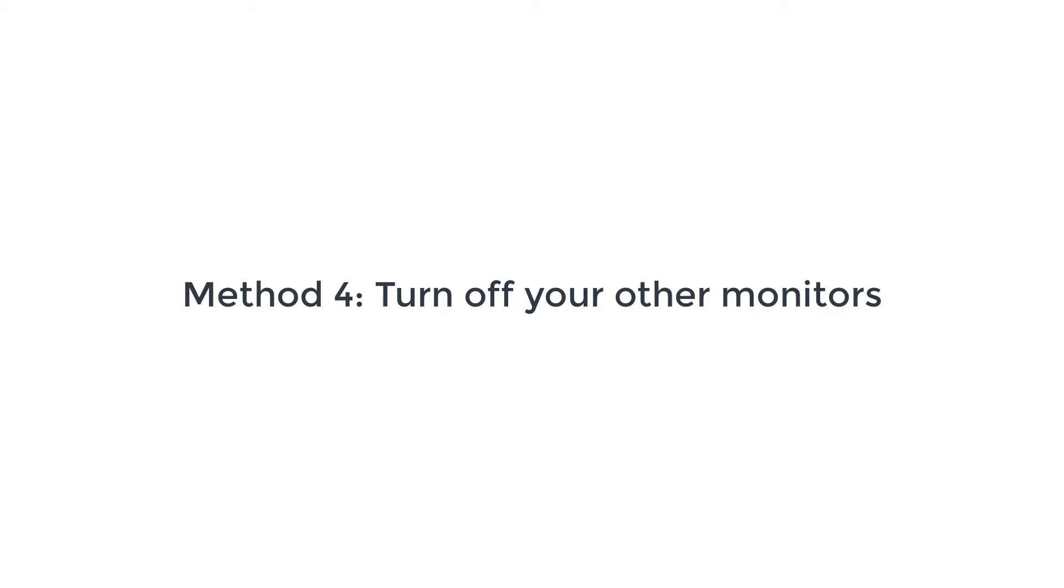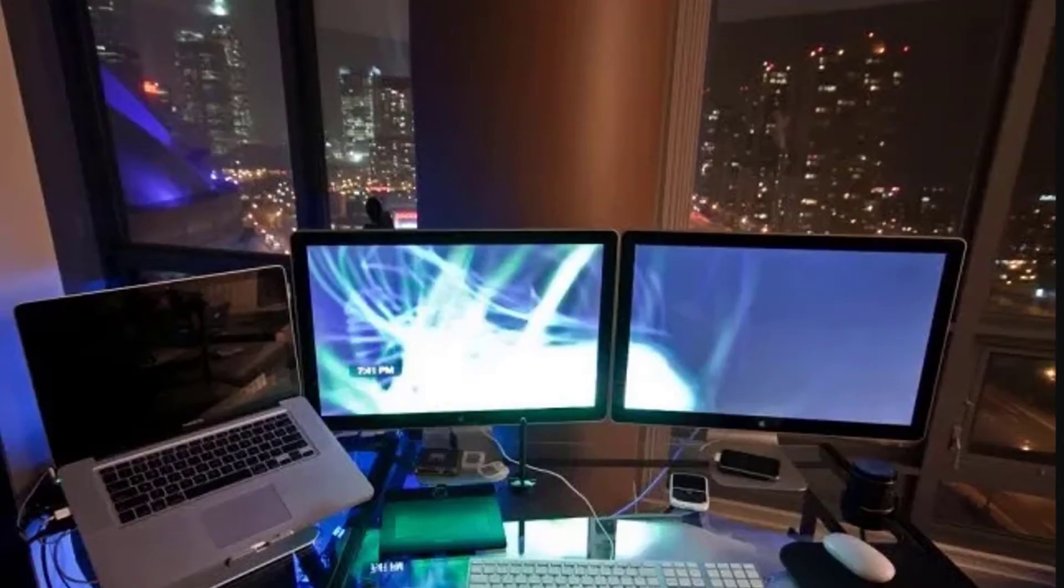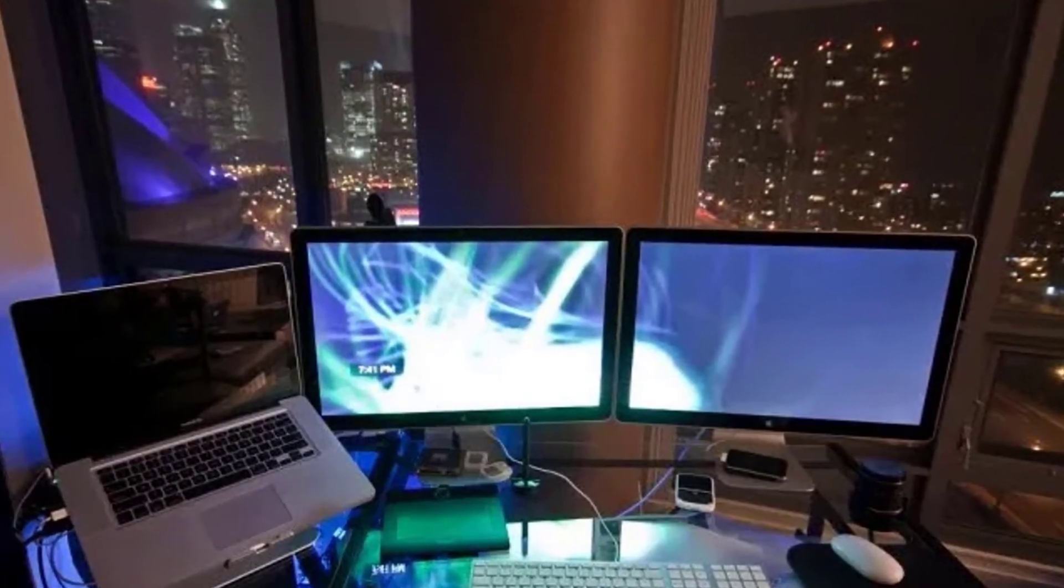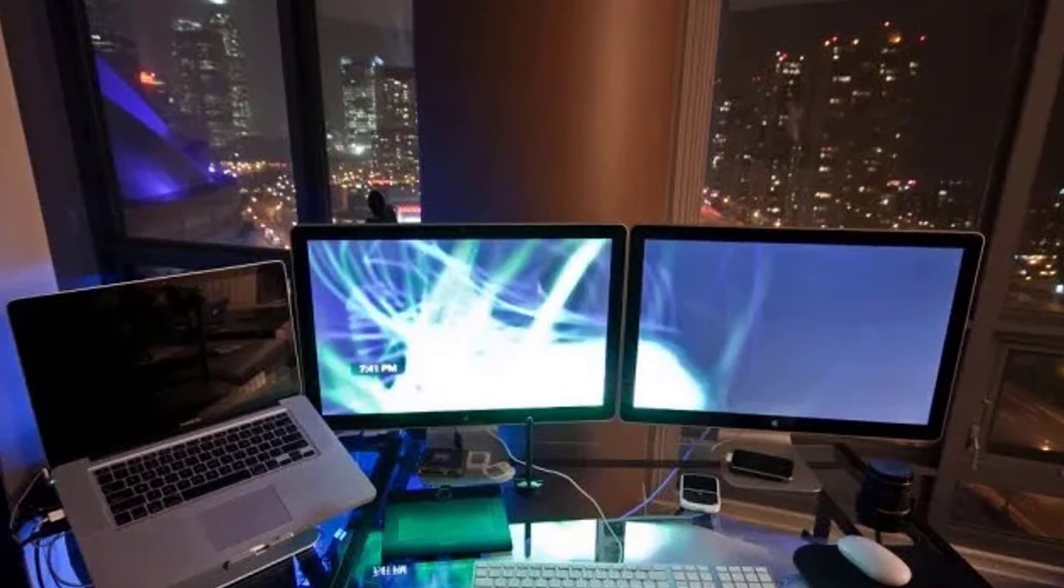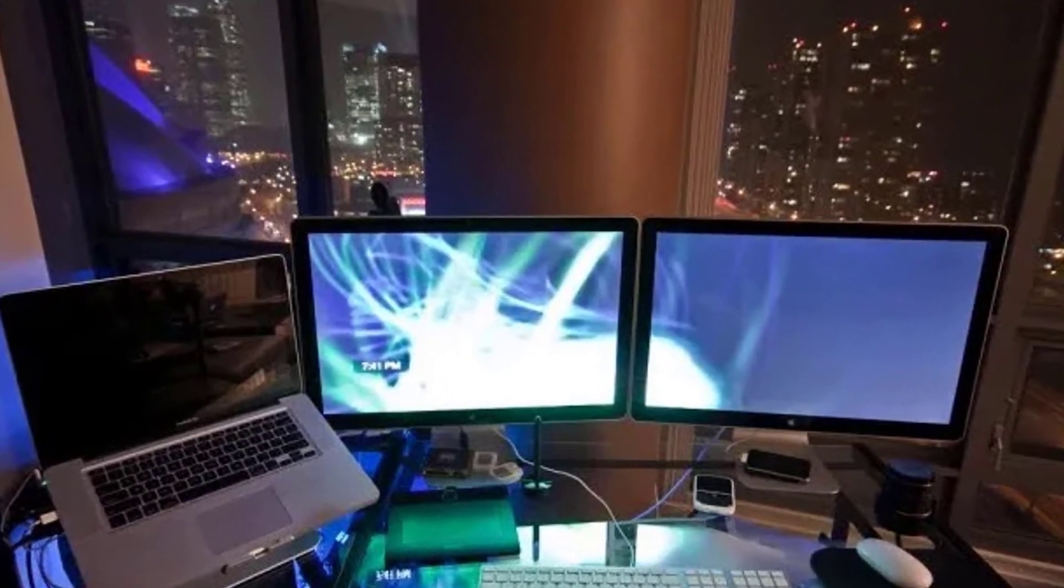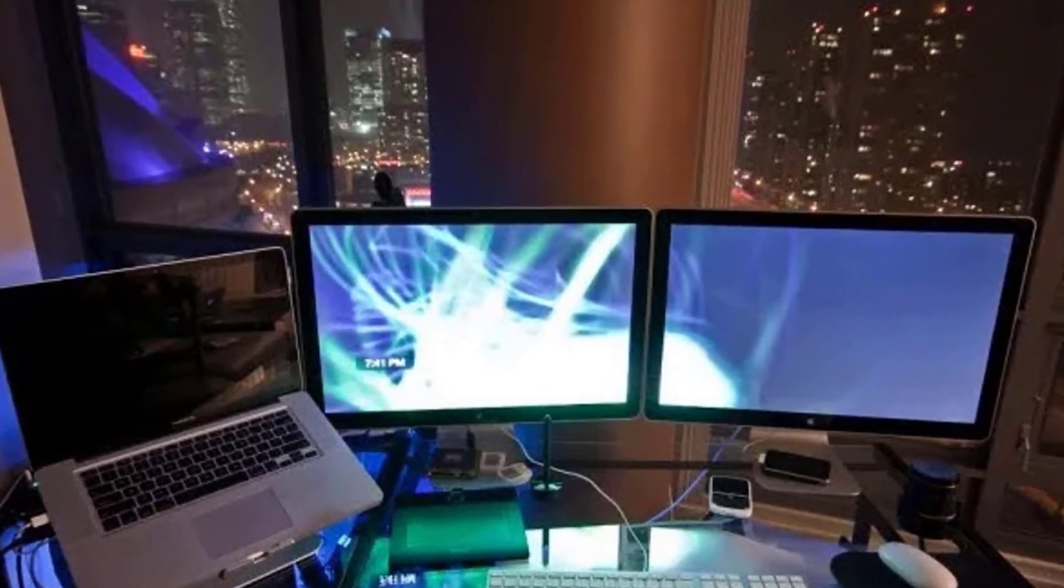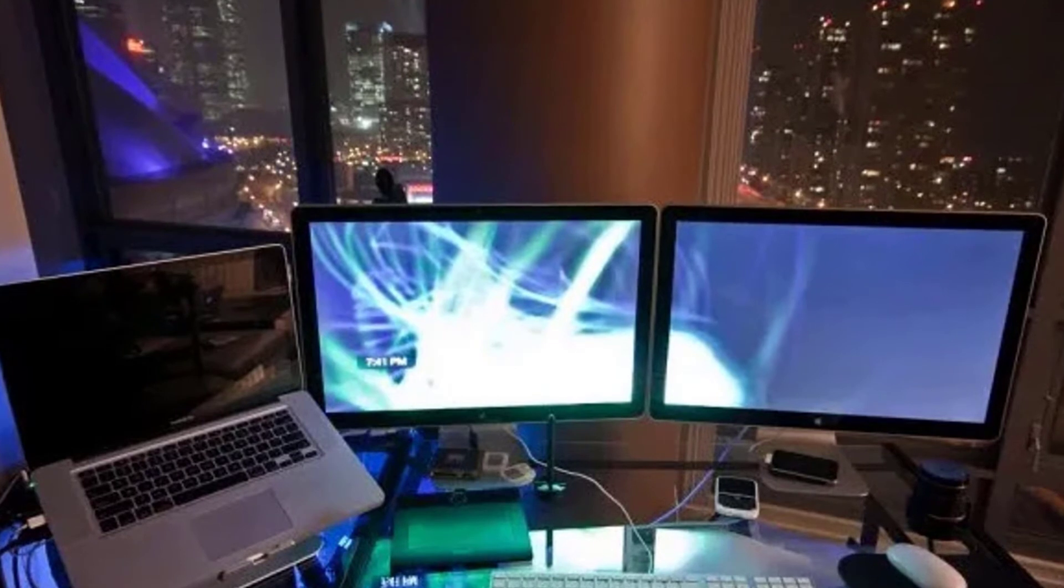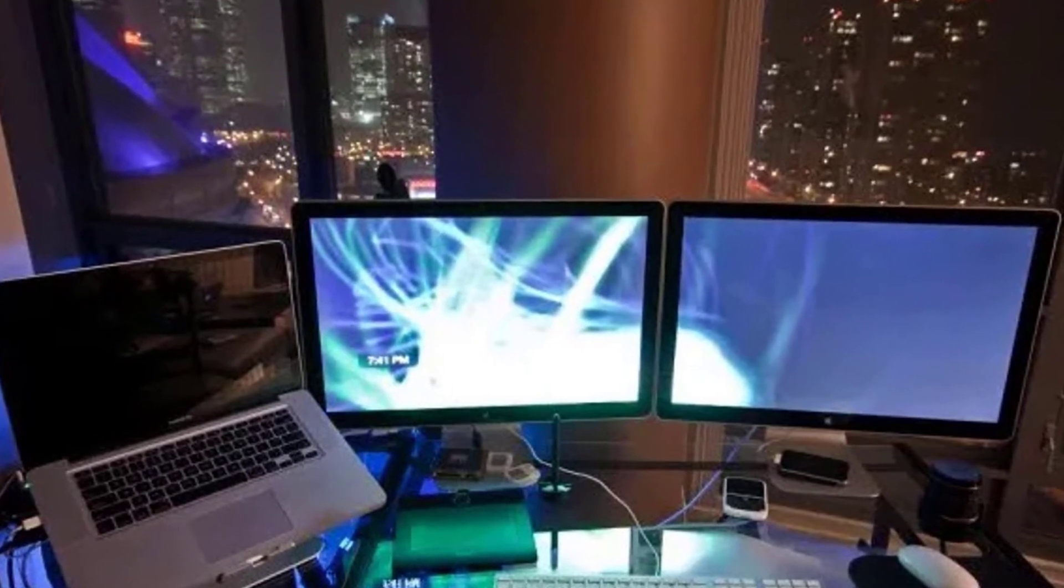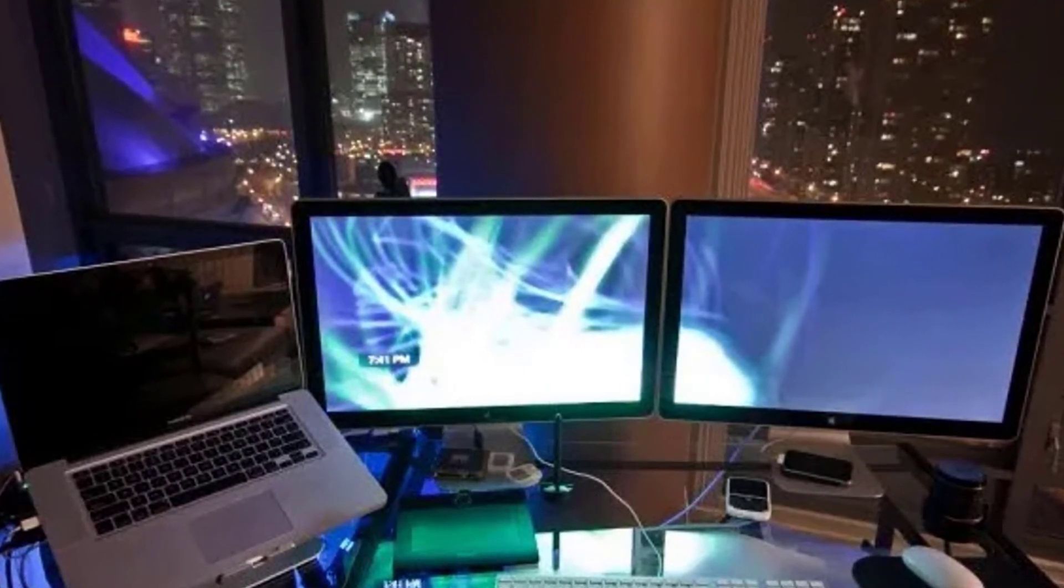Method 4 – Turn off your other monitors. Some players reported in the past that G-Sync seems to be problematic if they're using multiple monitors. If you have more than one monitor when gaming, try to see if G-Sync will begin working normally when the second monitor is unplugged.